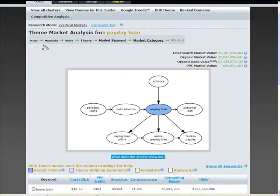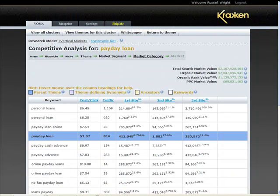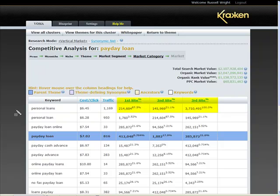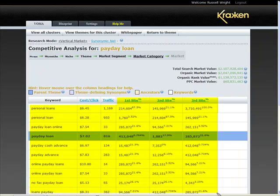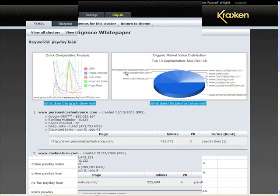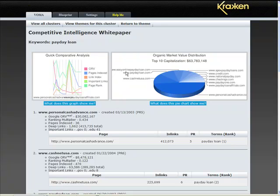But this is only the beginning. Competitive analysis gives you the next level of intelligence for this theme. The competitive analysis overview screen provides a thumbnail sketch of the inbound links to the first, second, and third websites ranked on Google, associated with a specific keyword. Kraken provides this data for the complete list of keywords associated with your parent theme — in this case, payday loan. But all of this data is really only a primer for the next level of competitive analysis called the competitive white paper. The competitive intelligence white paper provides a detailed view, organized by competitor, that allows you to zoom in on the ranking factors of top ten ranked competitors on Google.